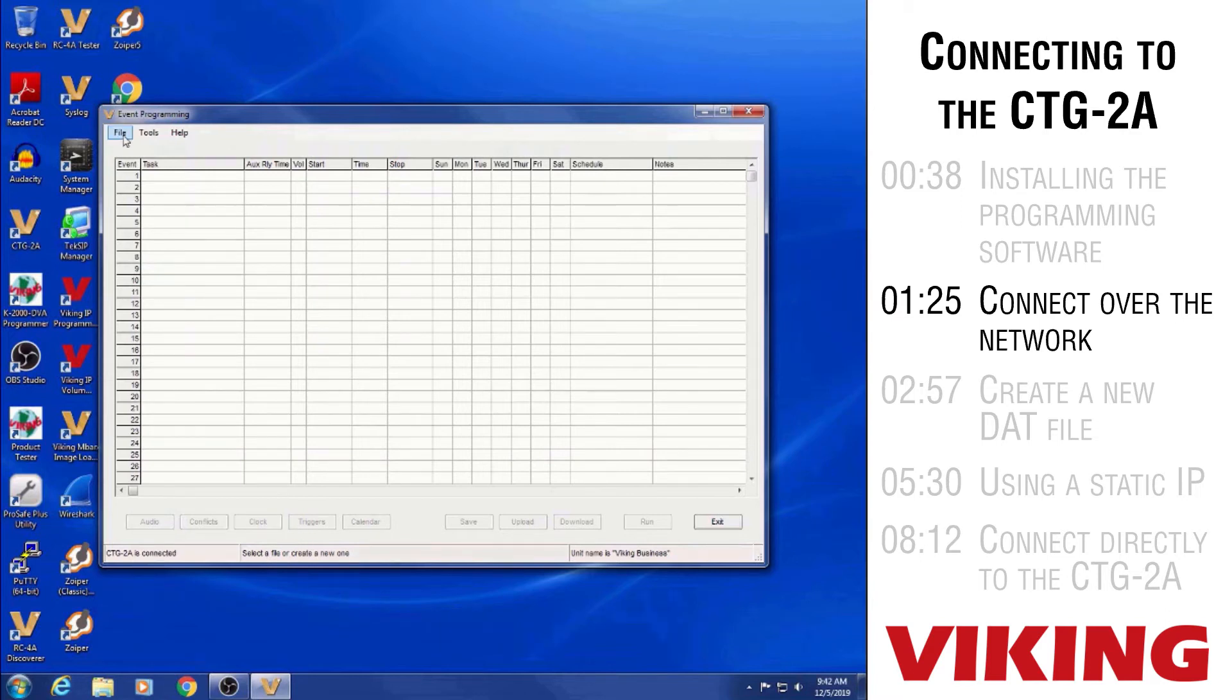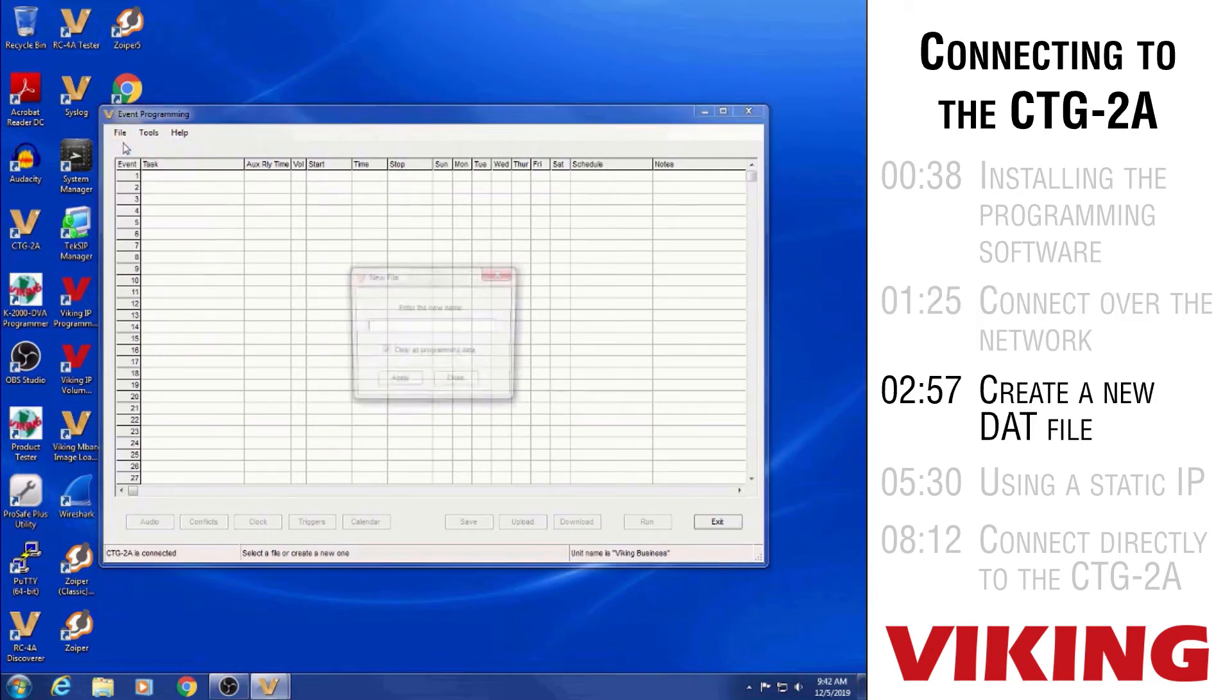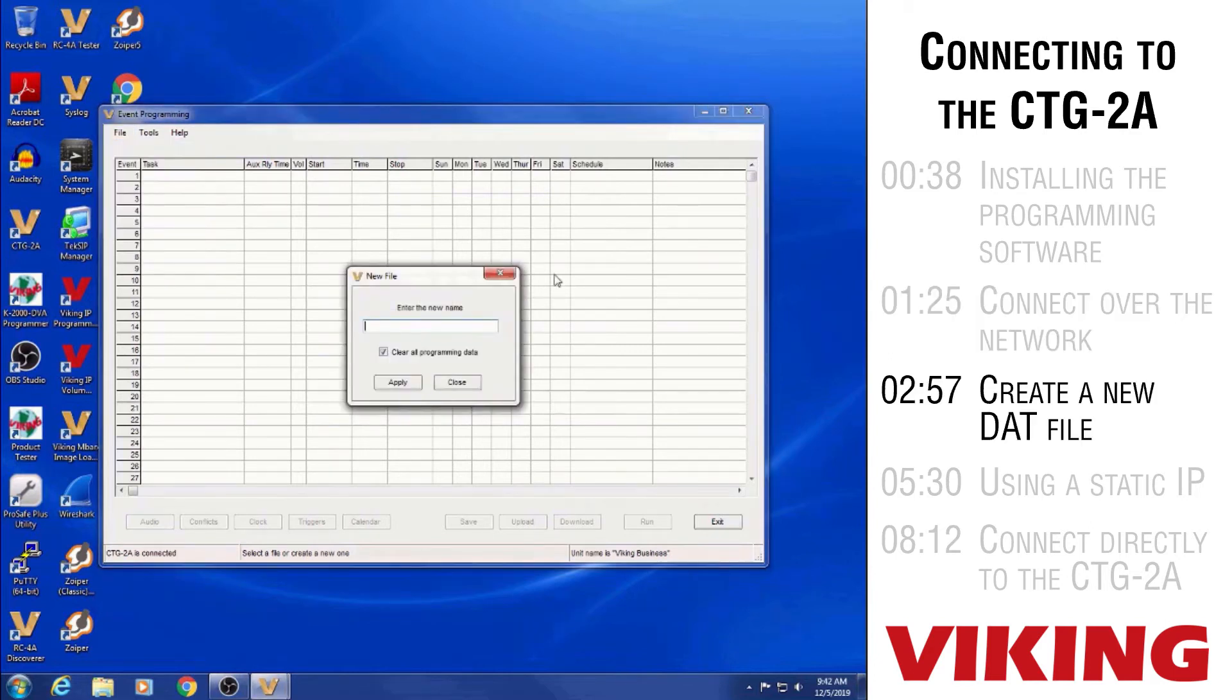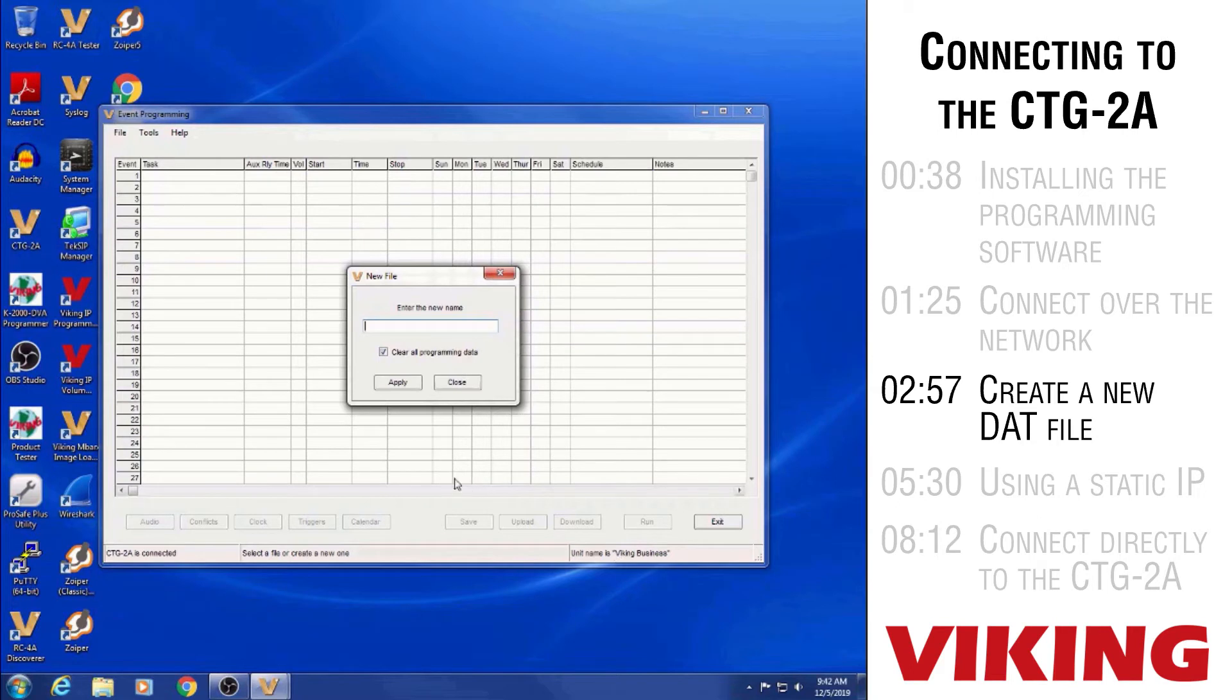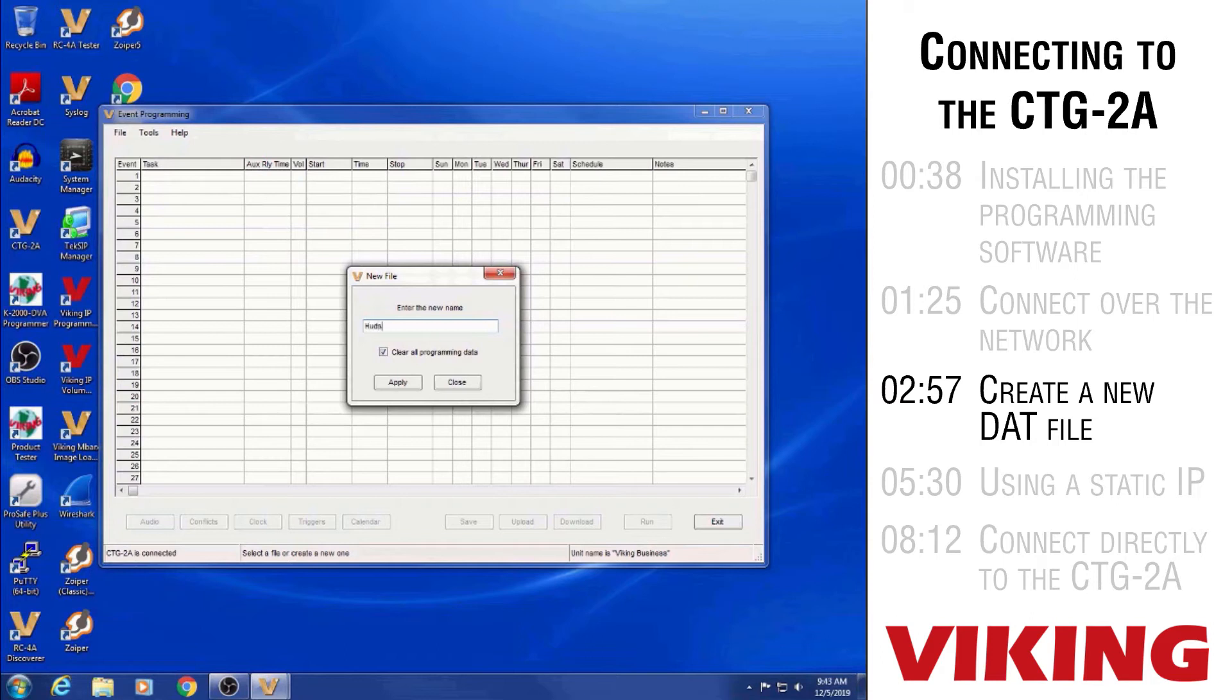With a new unit, kind of the normal process is to go to file and then new file so that I can create my own database for the information that I'm going to be creating all the events. So essentially when you go to file, new file, it's asking you to assign a name for the unit. So you usually would assign it some name that might match the company name that you're installing it for, the name of the school if it was going in at school. Maybe in our case, I'll just call it Hudson School.